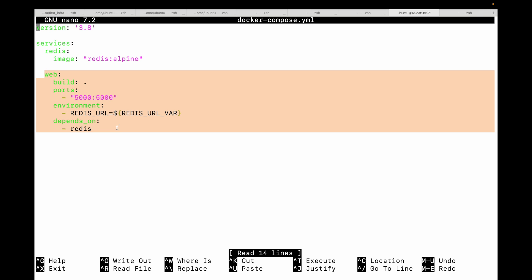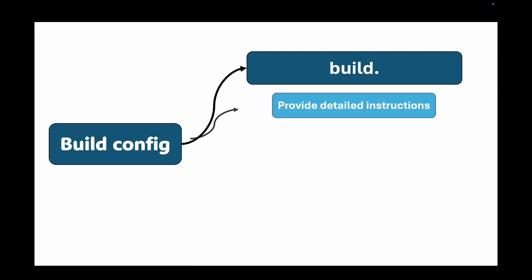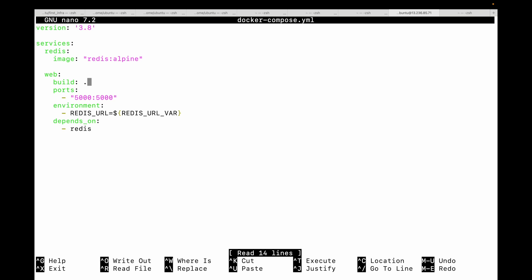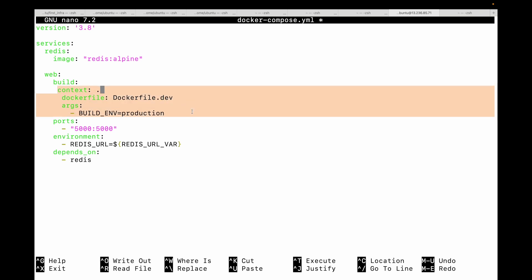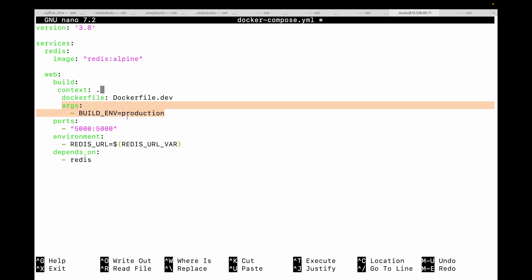Next we have build configurations. I've used a simple build key already, but you can provide much more detailed instructions using build as a dictionary. For example, you can specify a context, a specific Dockerfile like Dockerfile.dev, a target stage for development or production, and also build args. This is incredibly useful for having different Dockerfiles for development and production. The args allow you to pass build-time variables — we'll cover this more in the next session, but this is another powerful way to configure your builds per environment.